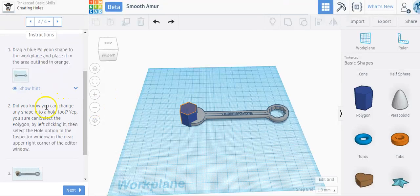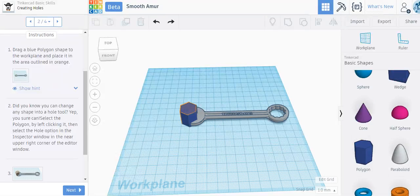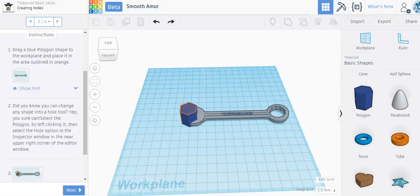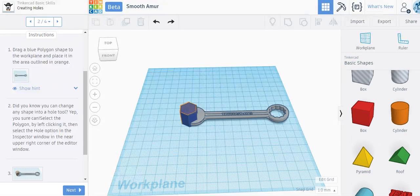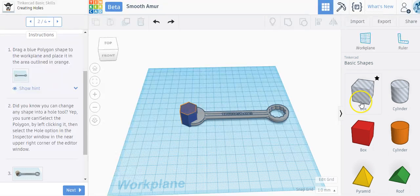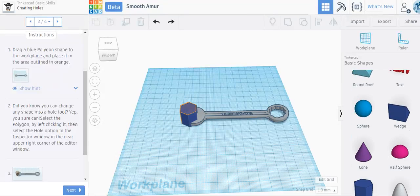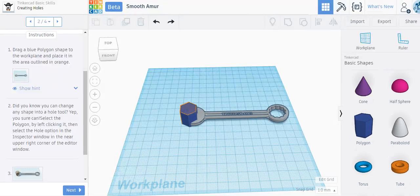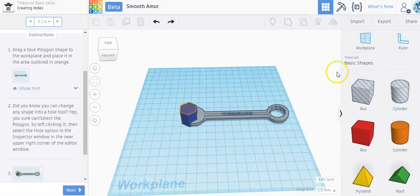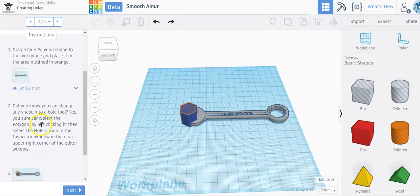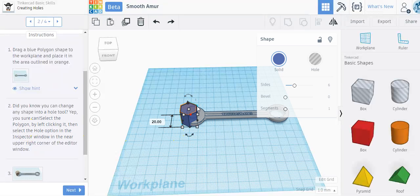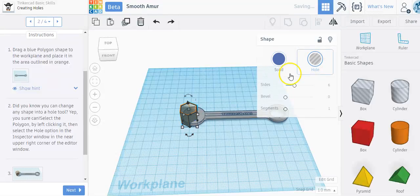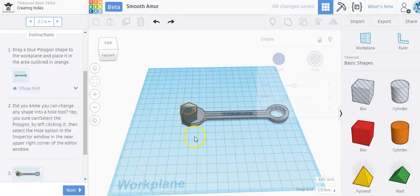So did you know you can change any shape into a hole tool? Because if I scroll back up, you'll notice that there are holes already made. There's a box hole and a cylinder hole, but all of these shapes can actually be a hole.